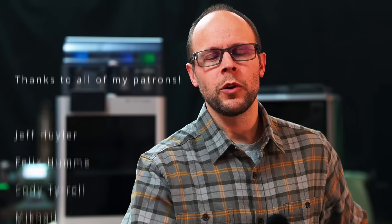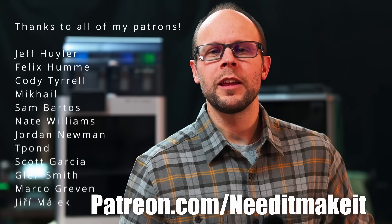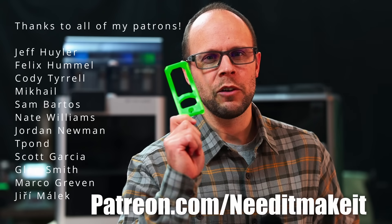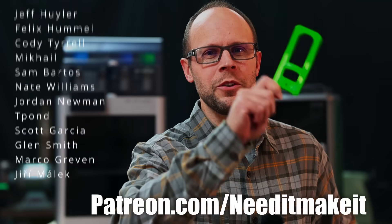So guys, I hope you enjoyed the video. Thanks to all my patrons for helping to support this channel and making videos like this possible. Take care everybody and we will see you on the next one.